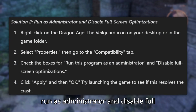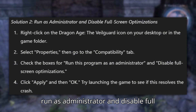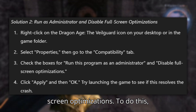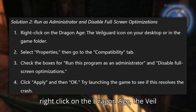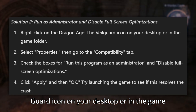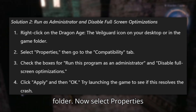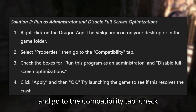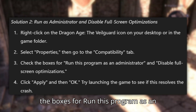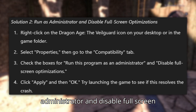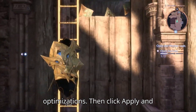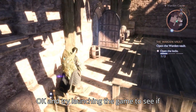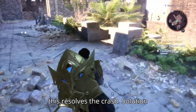Solution 2: Run as administrator and disable full screen optimizations. To do this, right-click on the Dragon Age: The Veil Guard icon on your desktop or in the game folder. Select Properties and go to the Compatibility tab. Check the boxes for 'Run this program as an administrator' and 'Disable full screen optimizations.' Then click Apply and OK and try launching the game to see if this resolves the crash.